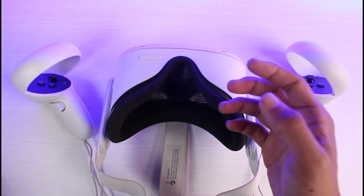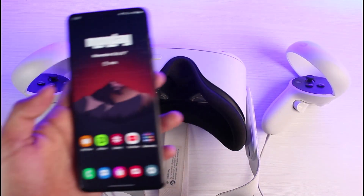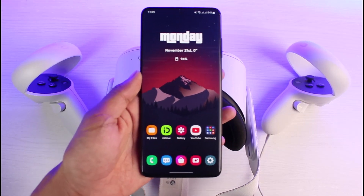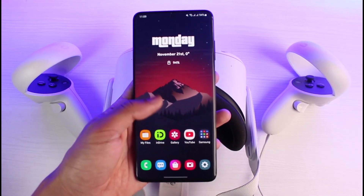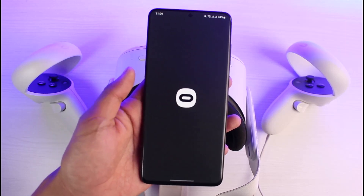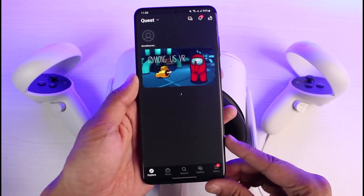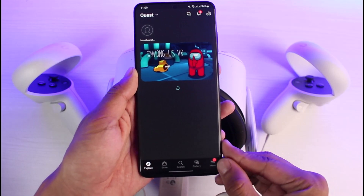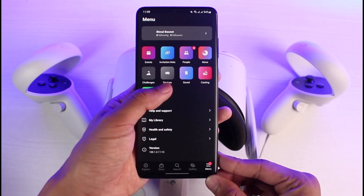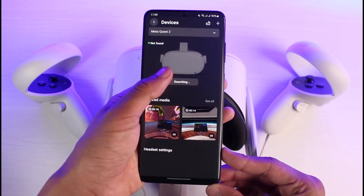The other way to reset your Oculus headset is through the Meta Quest application or the Oculus app. Get your mobile phone and open the app called Meta Quest. Once you select the application, tap on the menu button from the bottom right corner, then go to Devices.